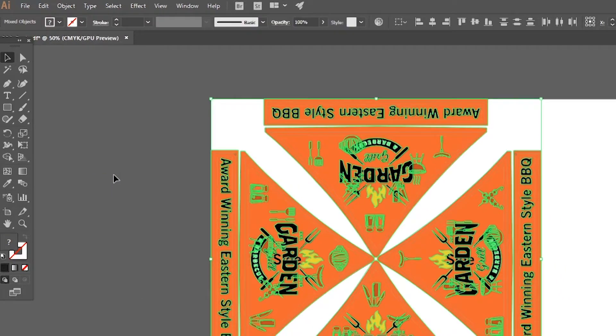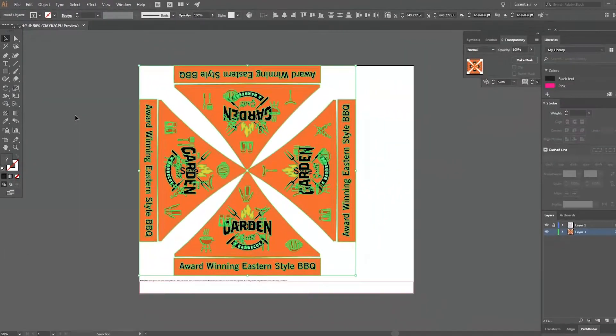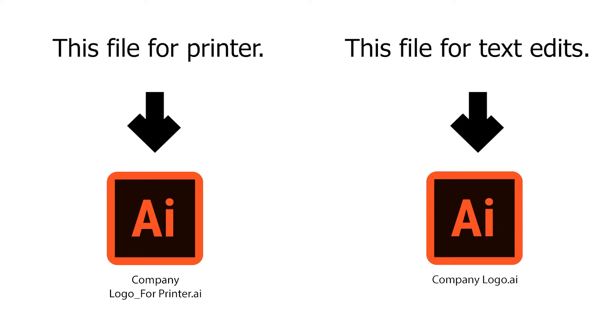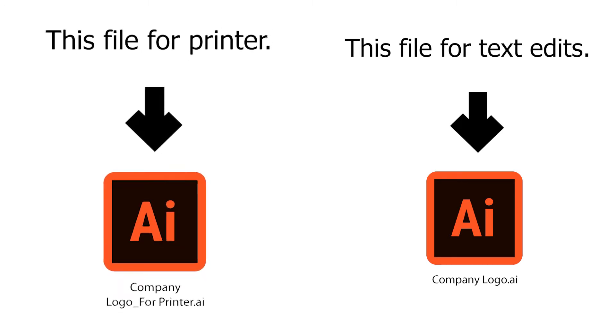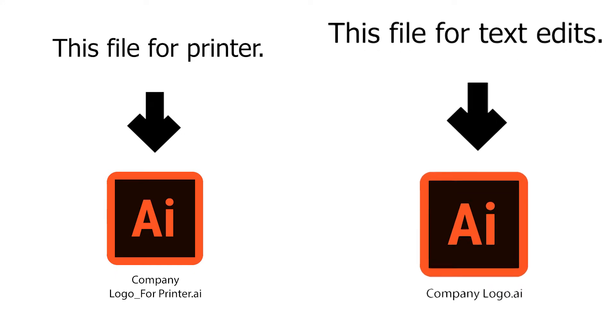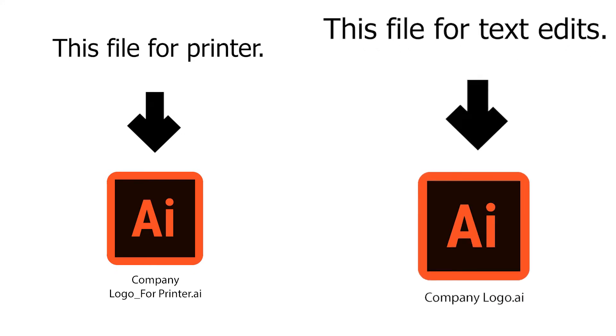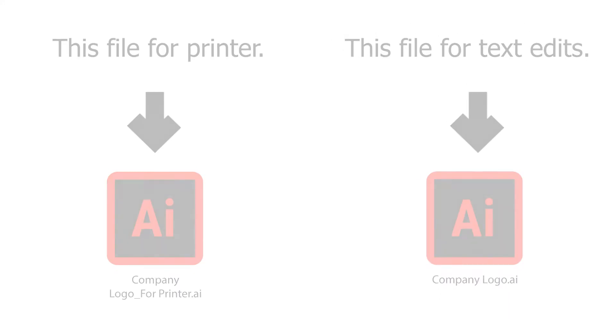Once your text has been converted you cannot make any adjustments to it. It is a good idea to have two files, one with the fonts outlined which you will send to print and one where the fonts are not outlined if text changes have to be made.